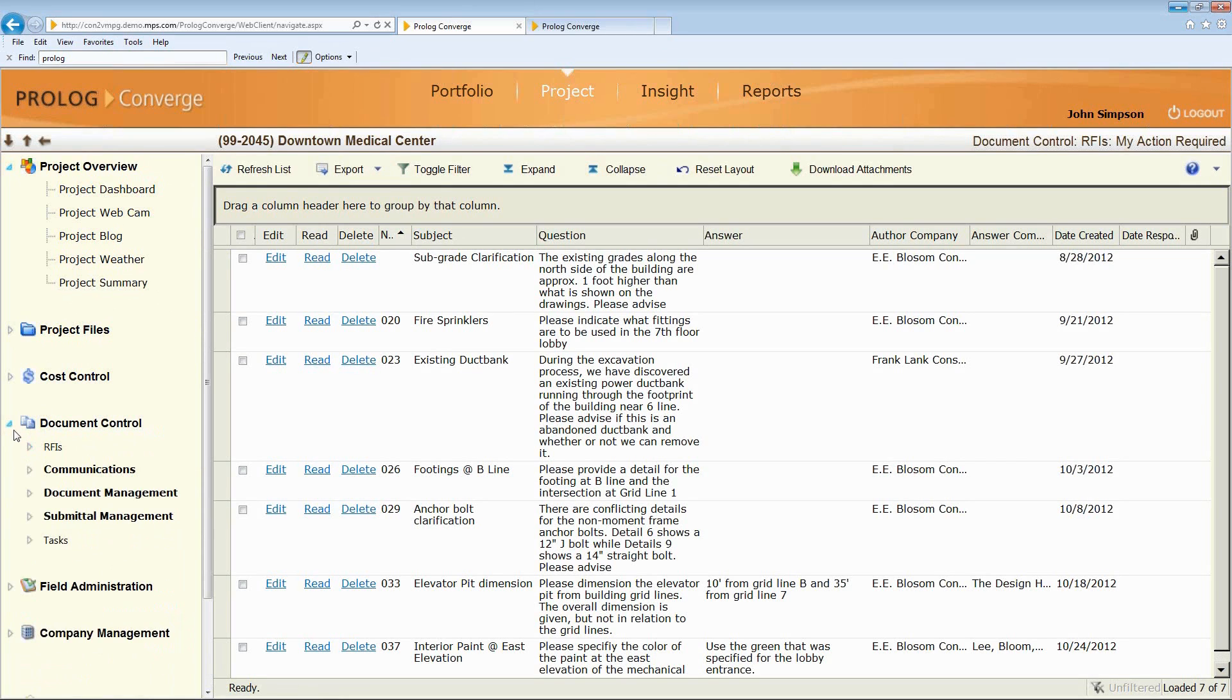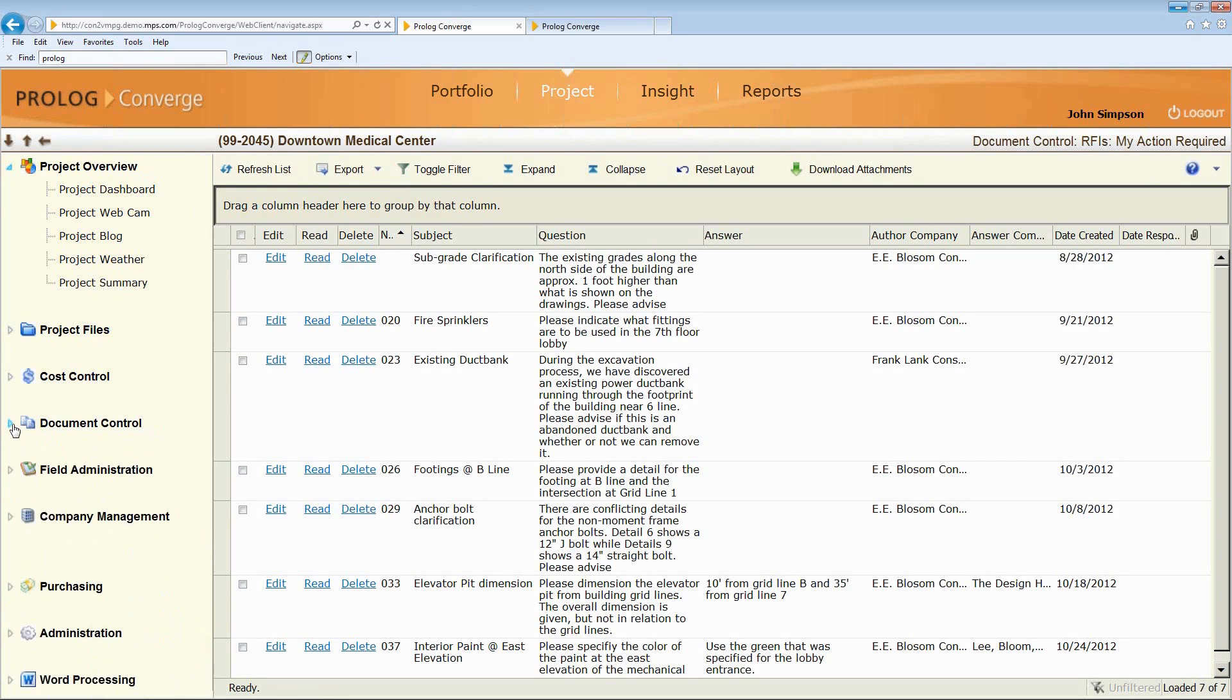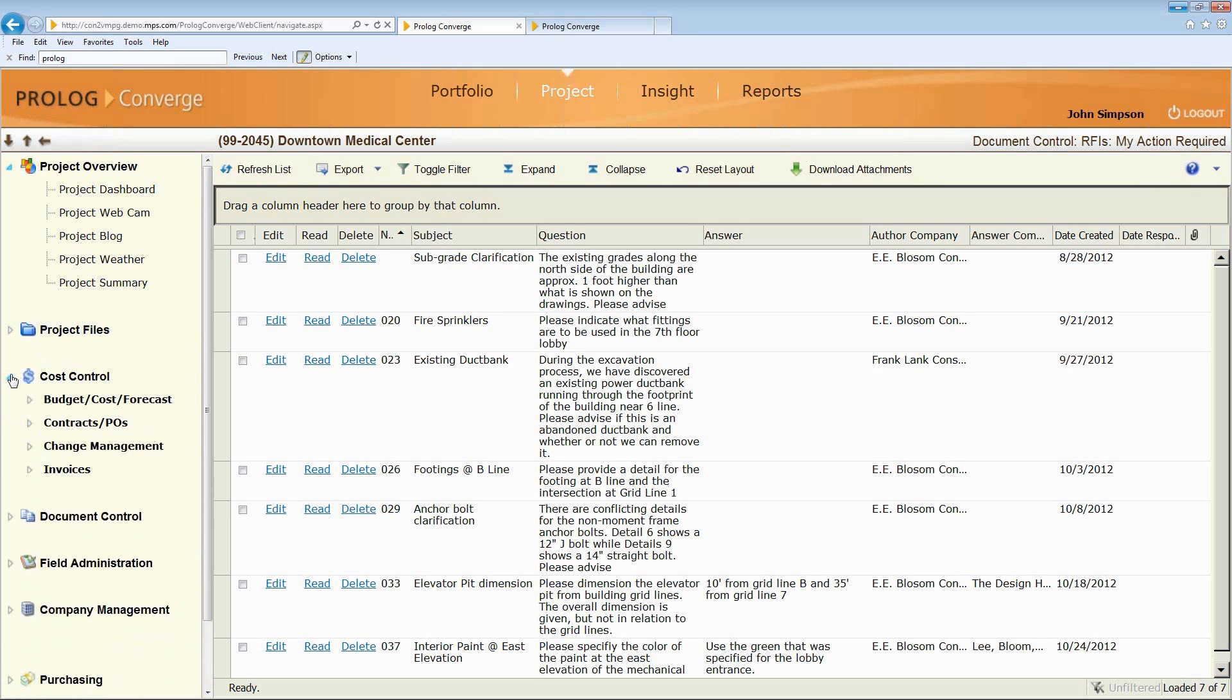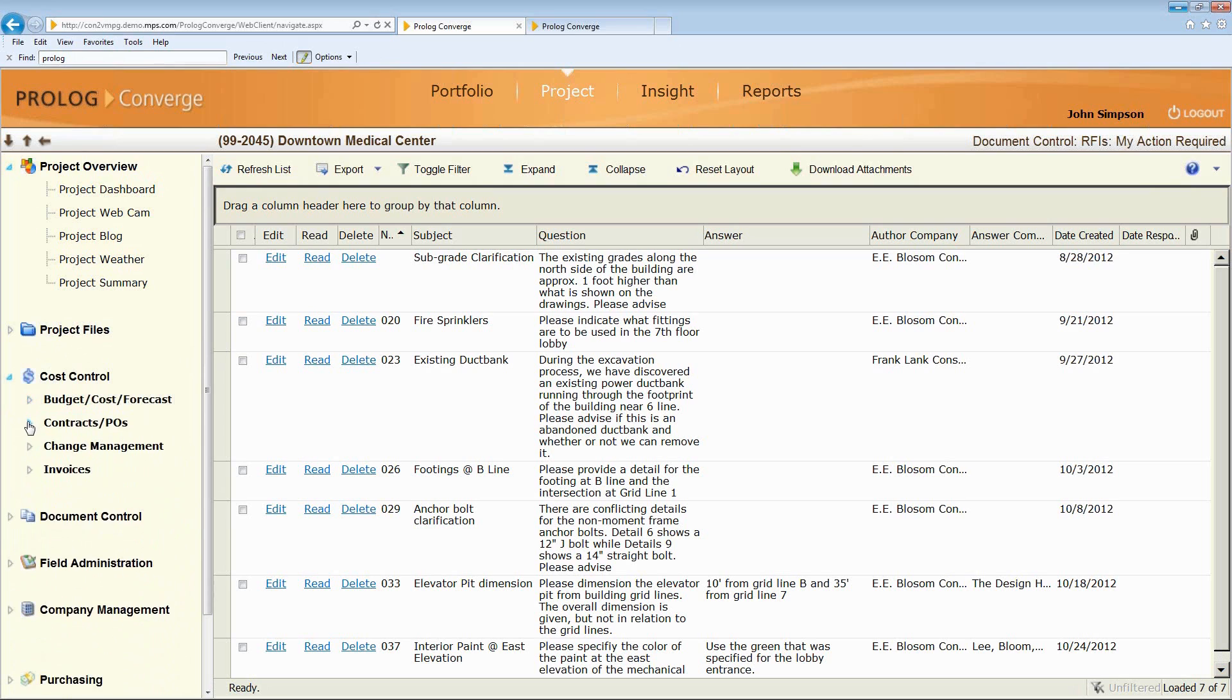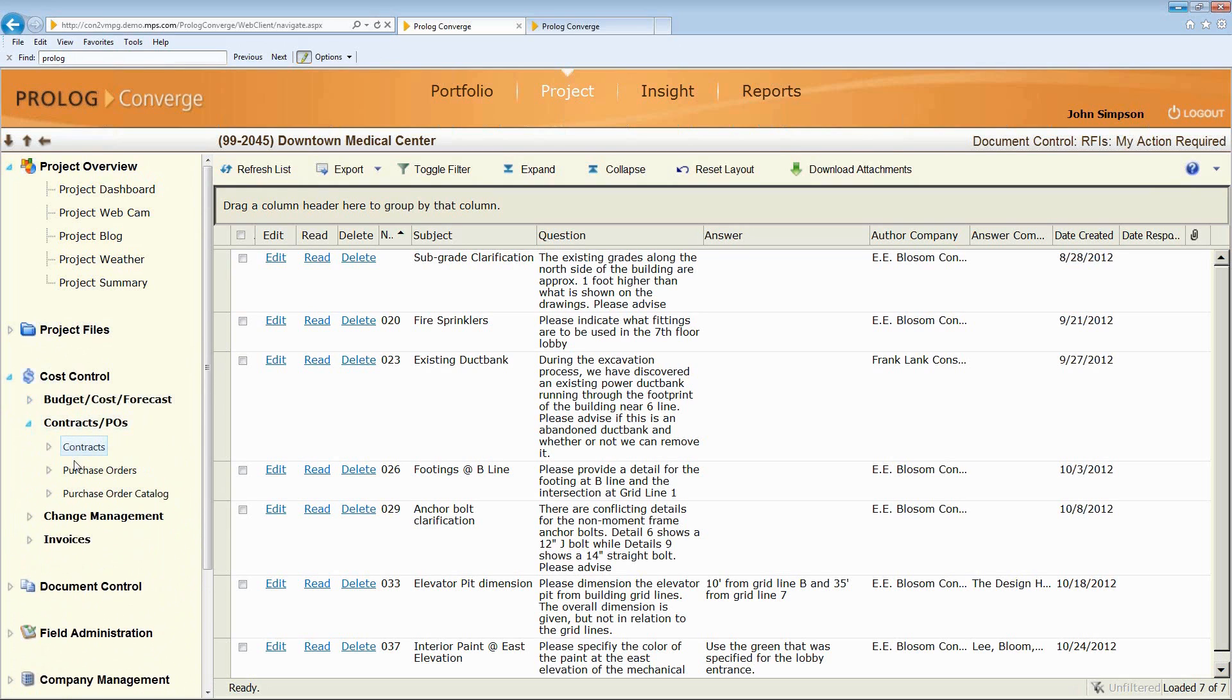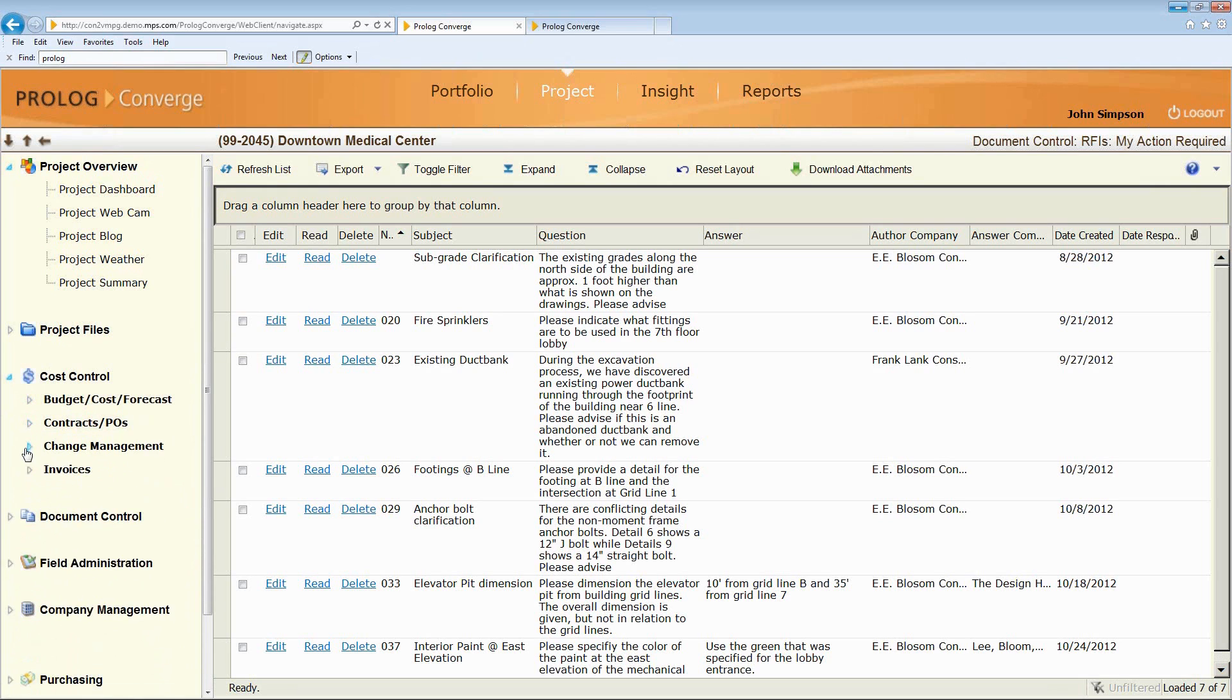So let me show you a high-level overview of some of the functionality. So we have budget contracting and forecasting. So we can manage our budgets, our forecasts, what's going on in the job from that perspective, contracts and purchase orders. So we can manage all of our contracts and subcontracts and purchase orders with our vendors and suppliers.